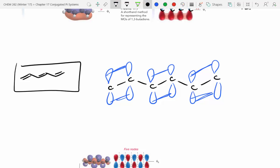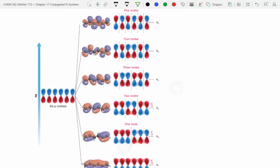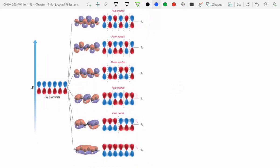For a six-carbon conjugated system: the lowest energy level has everything in phase with no nodes. Going up one energy level adds one node, which always starts in the center. Then two nodes, three nodes, four nodes — we still have one pi bond at that level. Five nodes gives us the highest energy level. We can't have six nodes because the maximum number of nodes equals the number of carbons minus one.